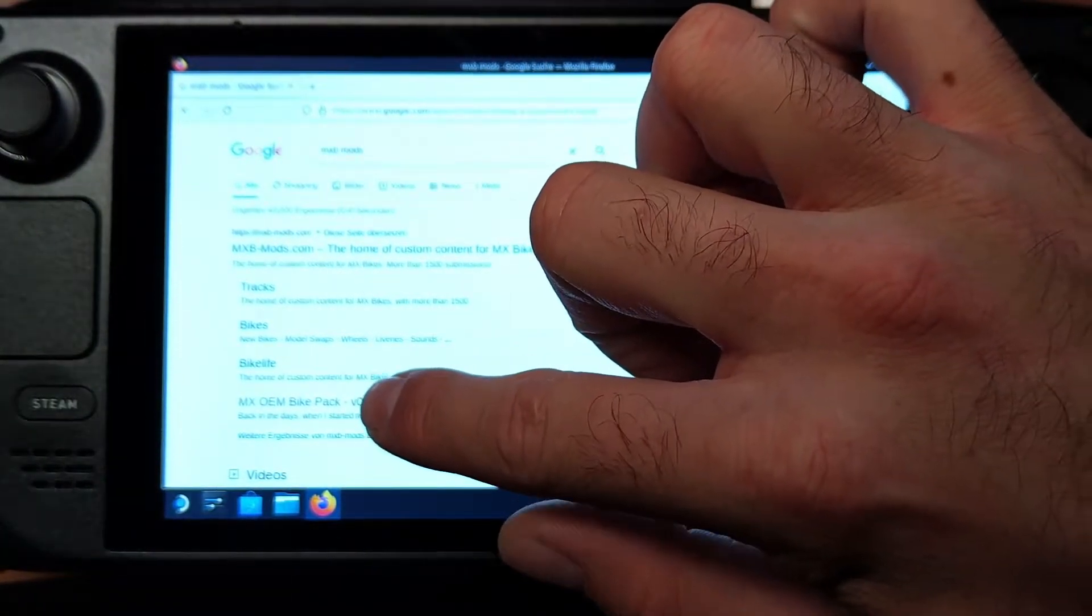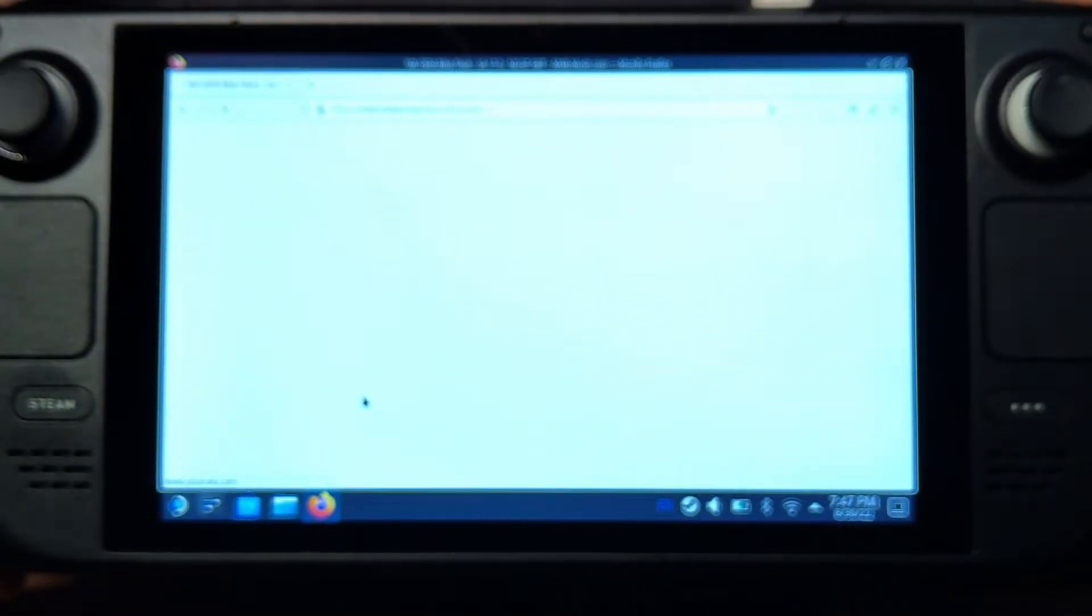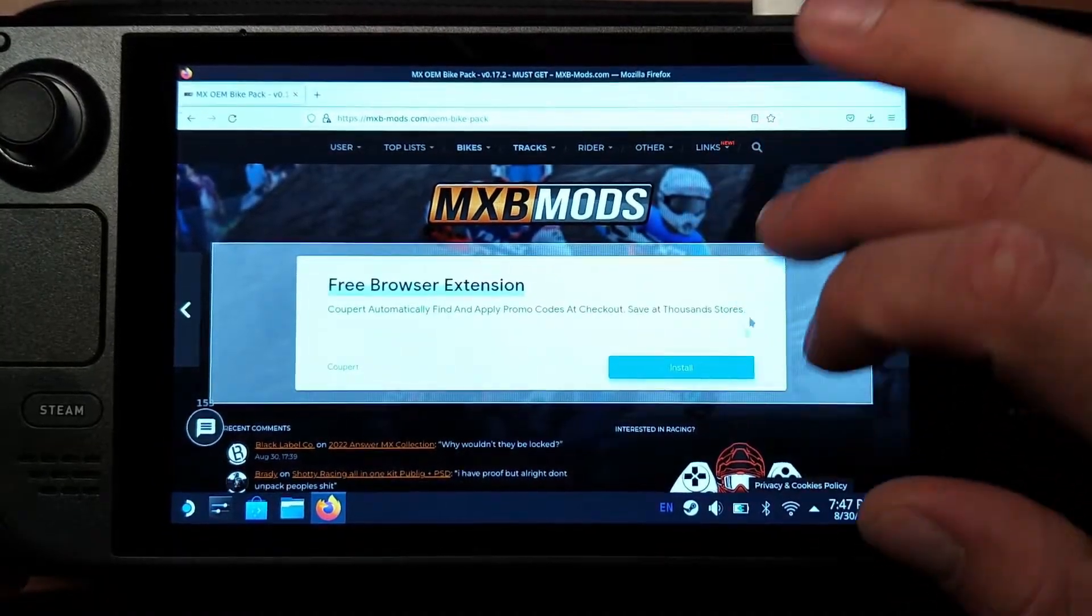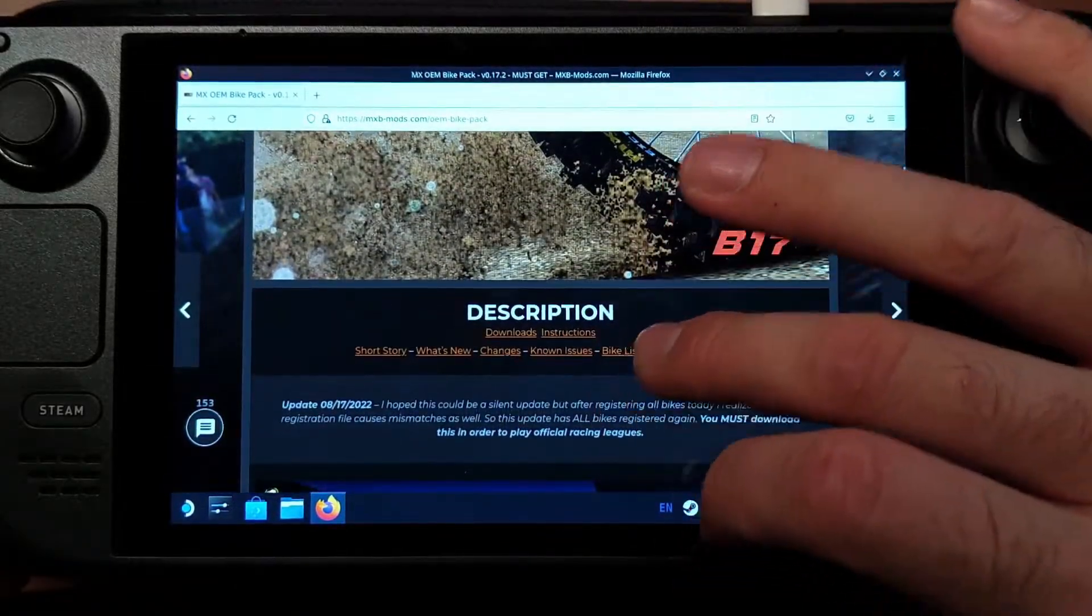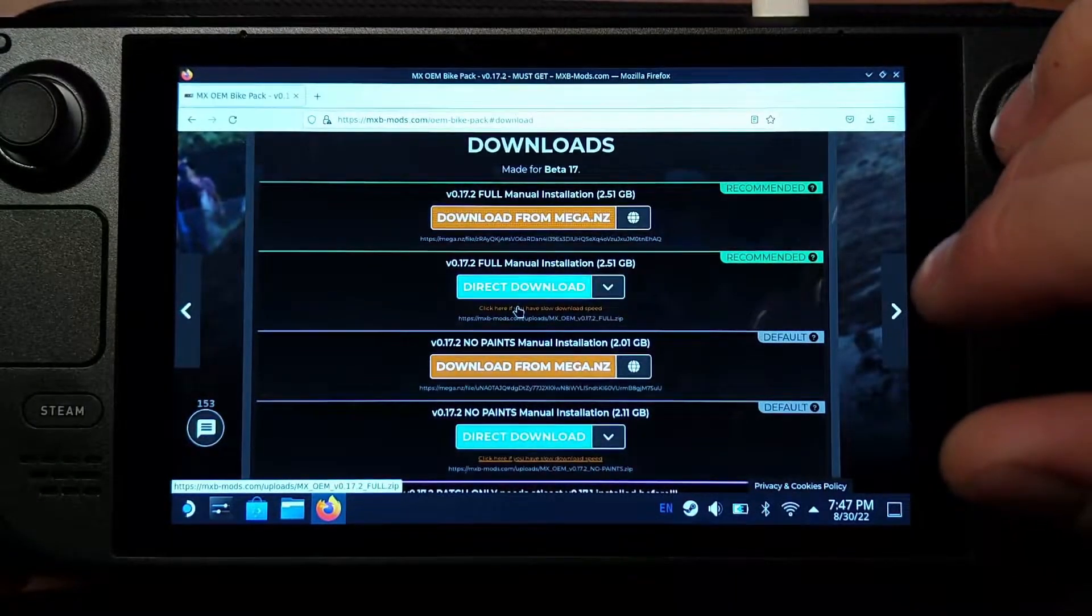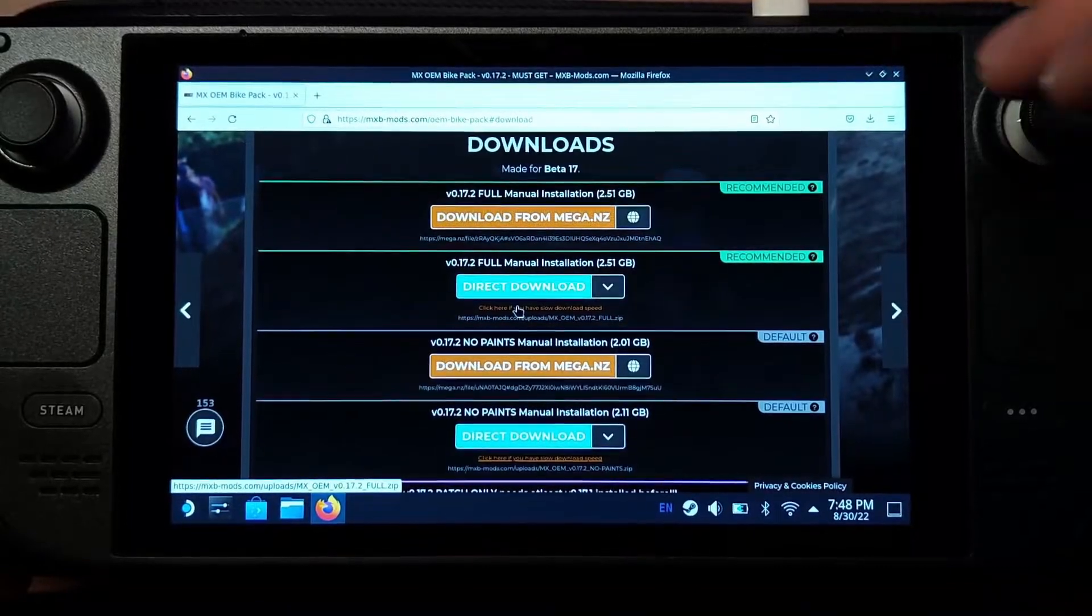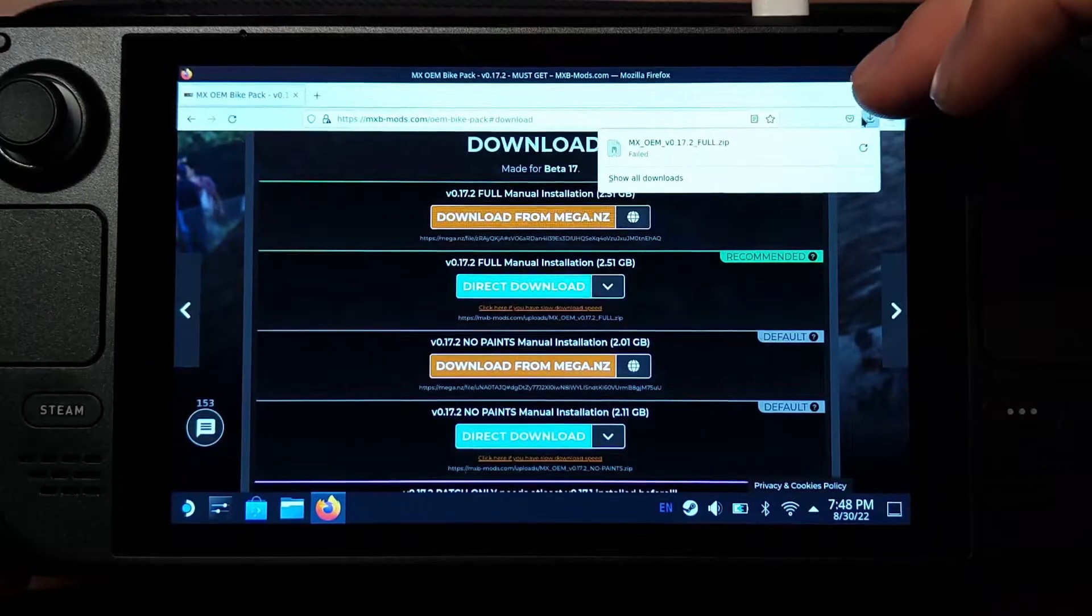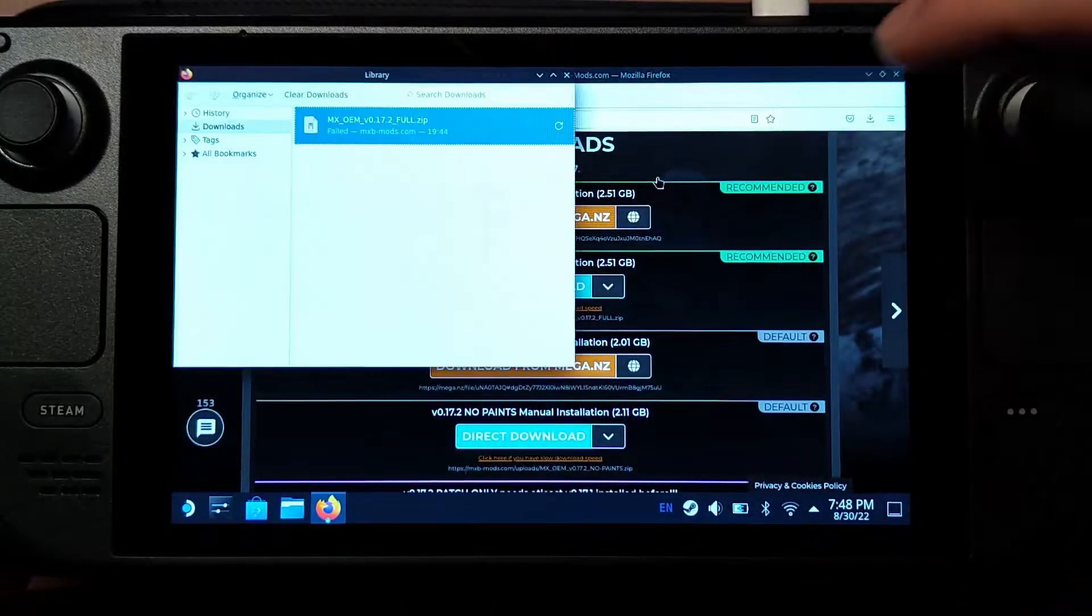So you can already see MXOE Impact. We're gonna click on that. There we go. And here we can scroll down, just like you would do on PC. Ignore everything I've written down here. Just click on Downloads and download the version you want, like full installation, no paints, or whatever. Once you've done that, you'll have it in your Downloads folder.